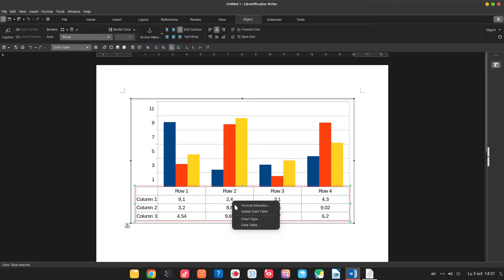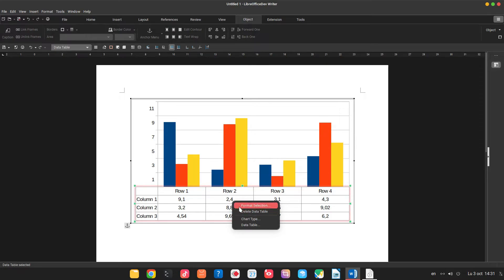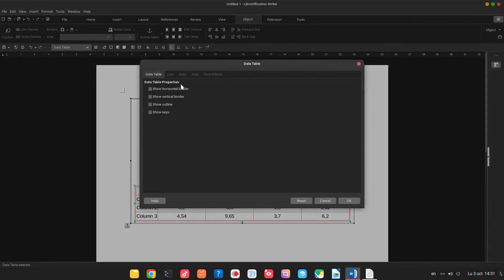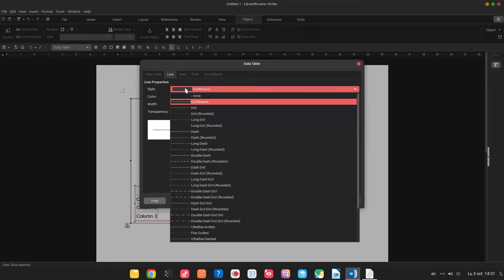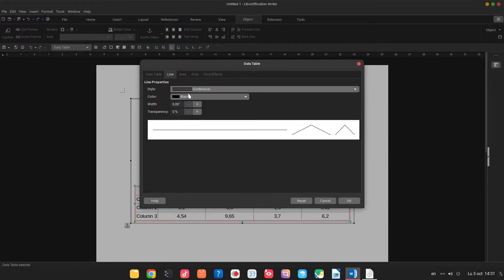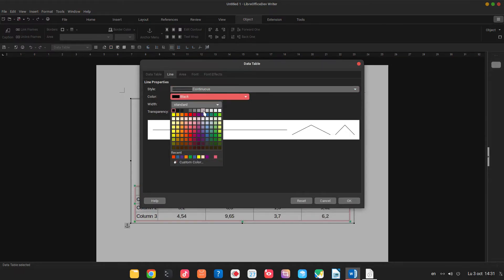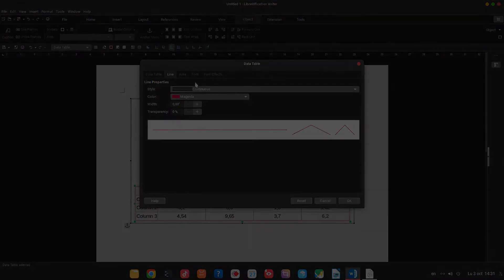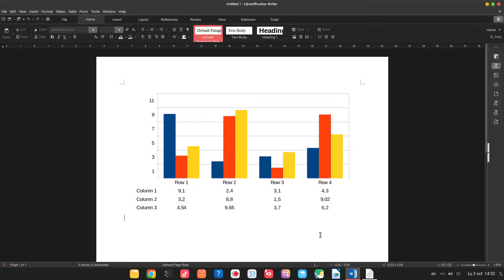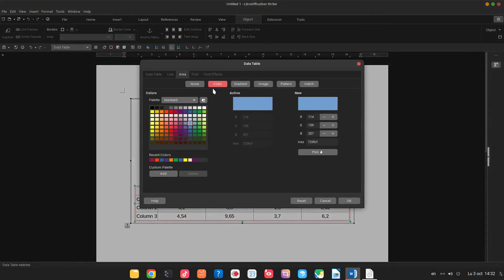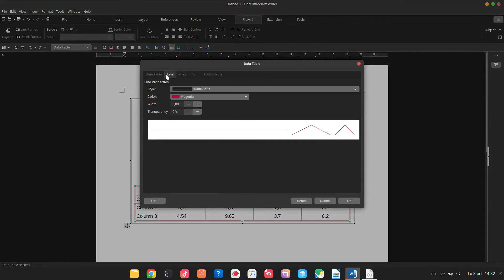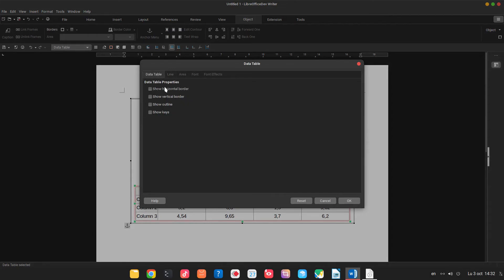Of course we can format everything about this area - the line, the color, and so on. Let's activate the horizontal border.